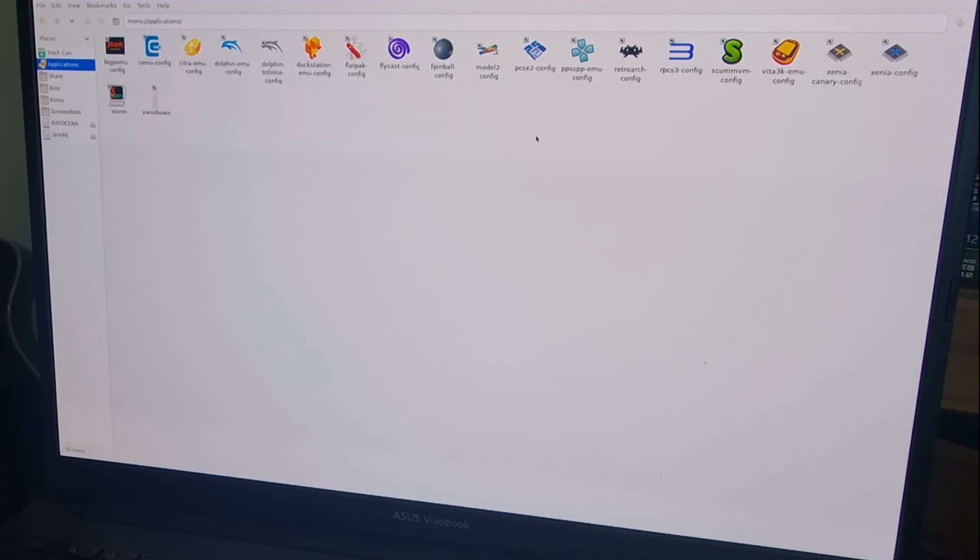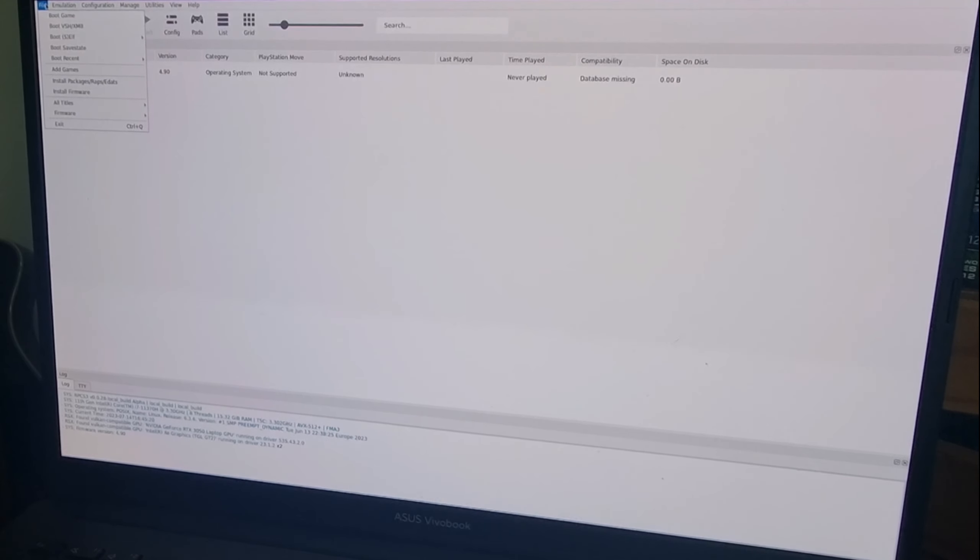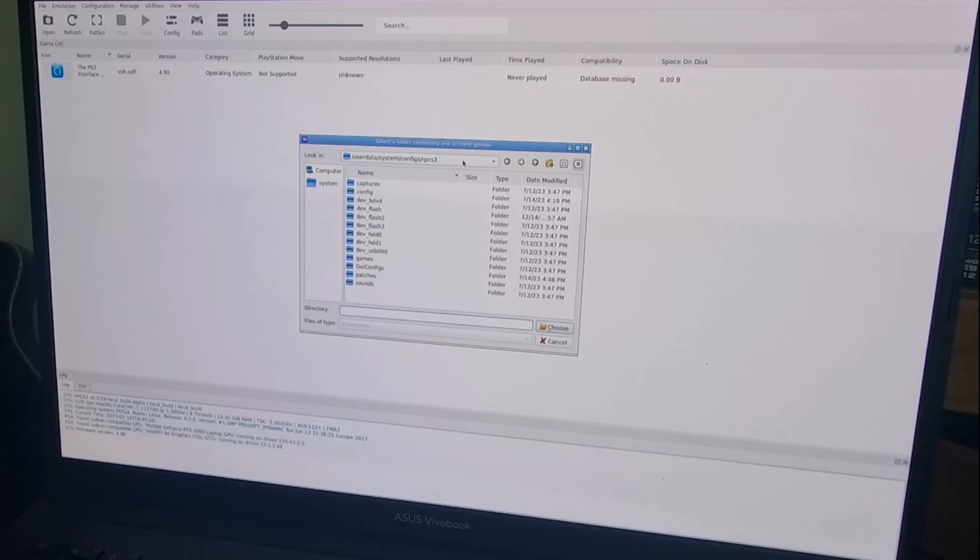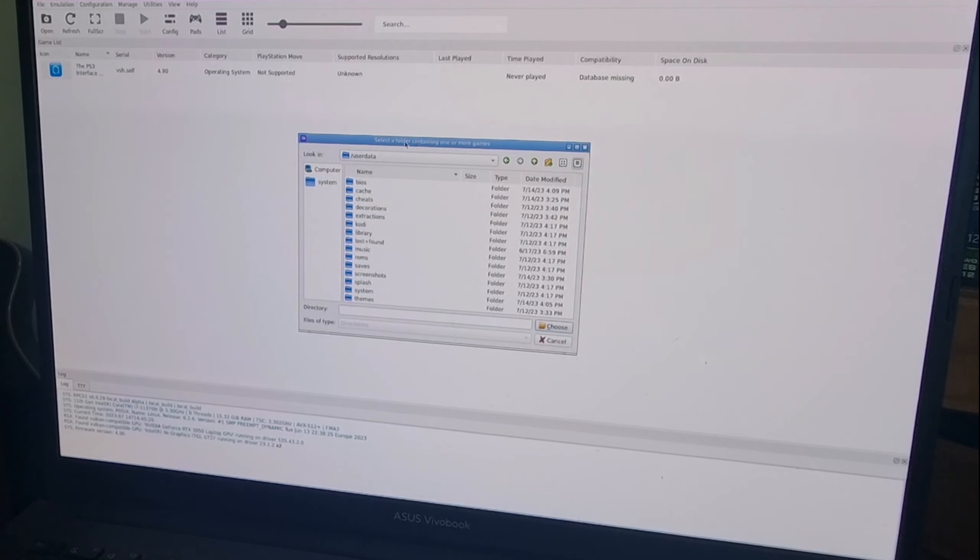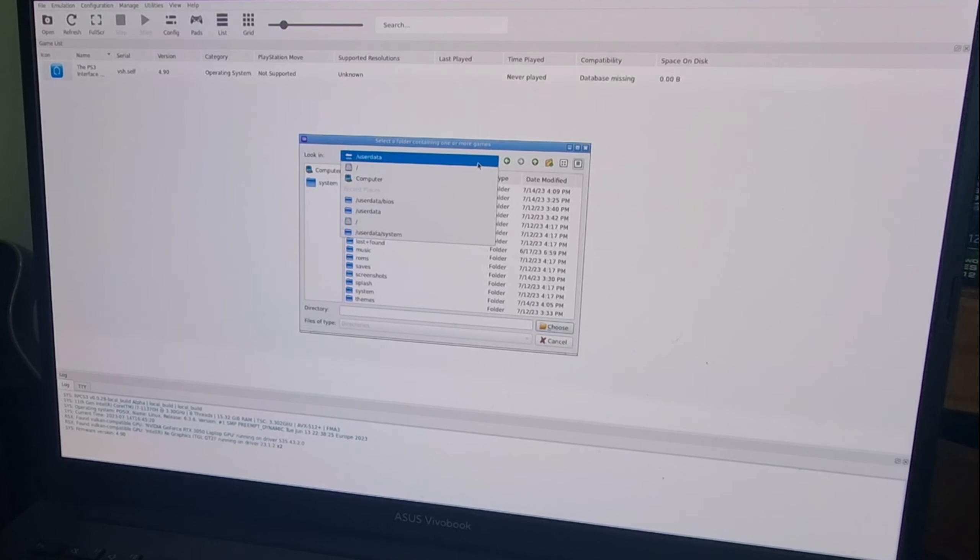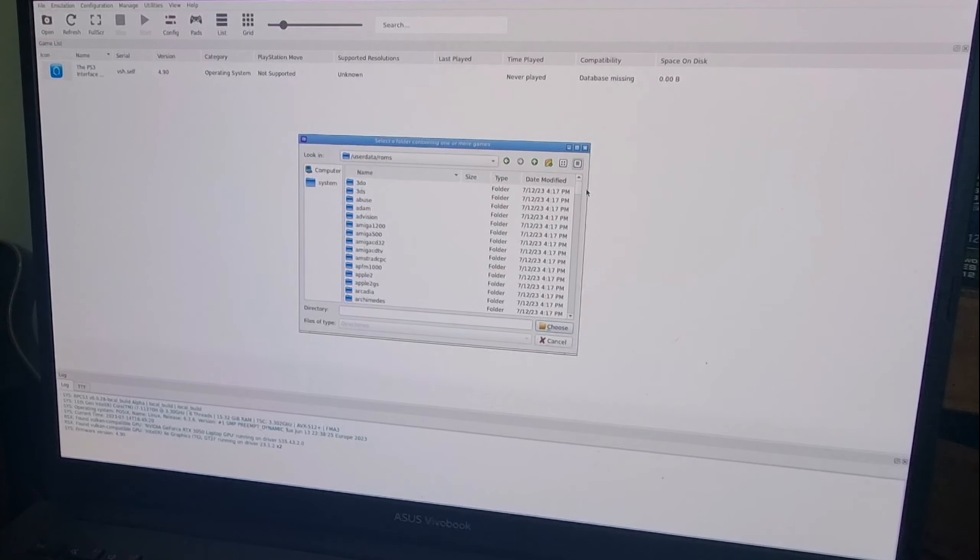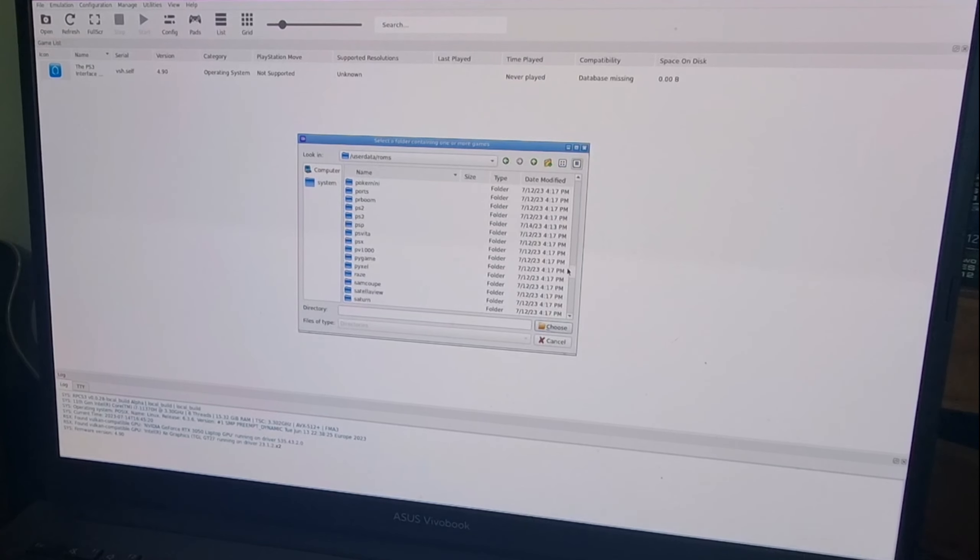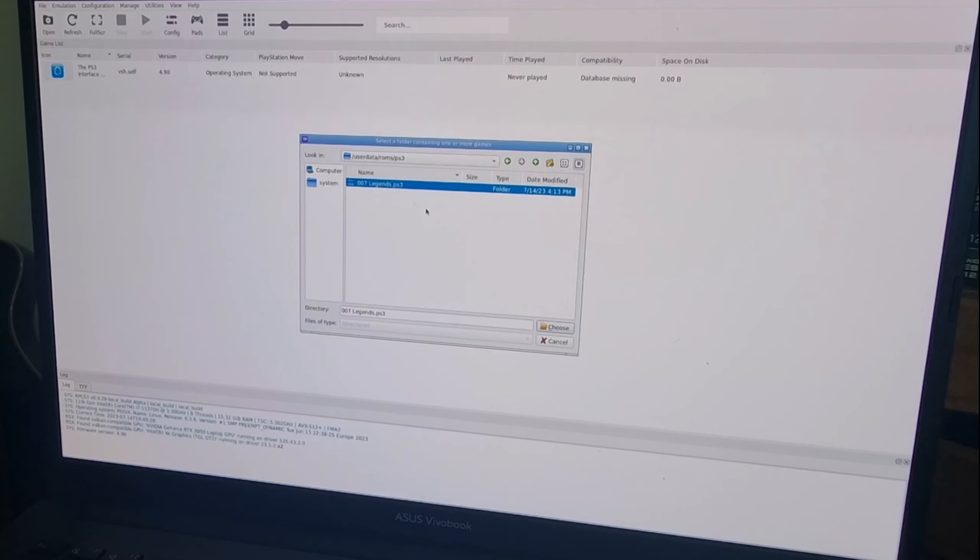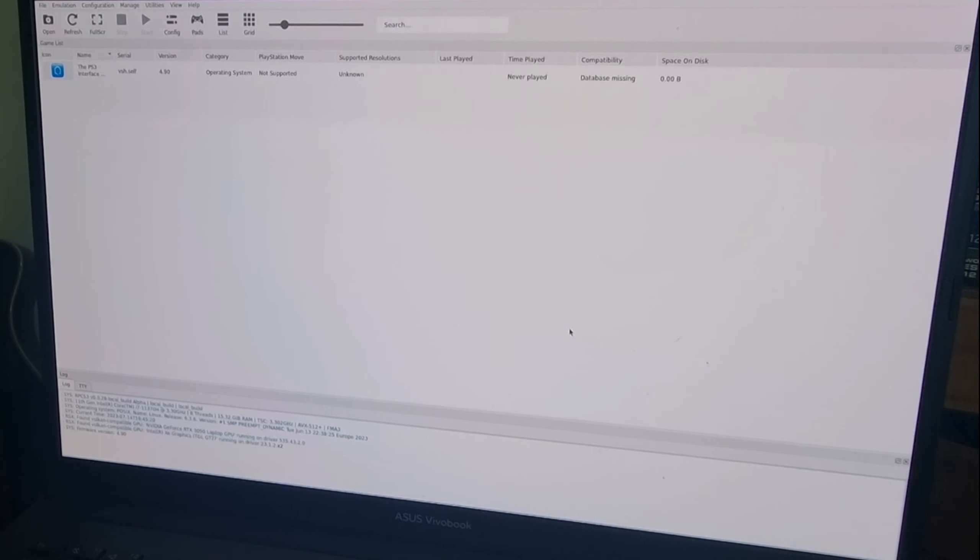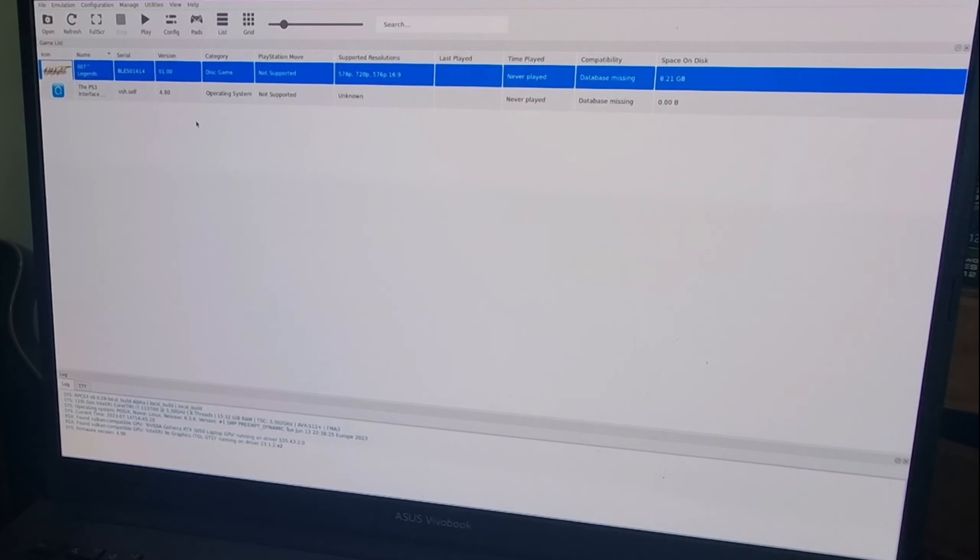From here we're going to head back to RPCS3 config. To add your game we're going to go to the file at the top, add games. From here you're going to find that roms folder that you just put your PlayStation game into. To find this is likely going to be under /userdata. You'll find the roms folder and then the PlayStation 3 folder or PS3. I'm going to highlight this once by left clicking on it and then go to choose. There we go, it's now appeared in the columns section.